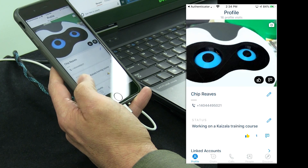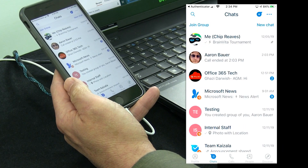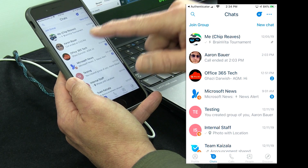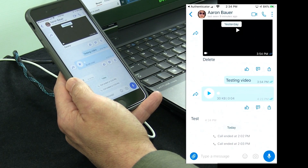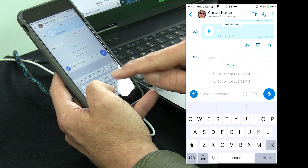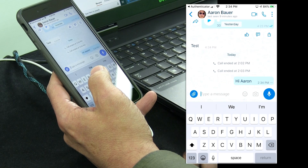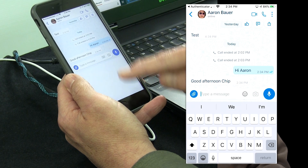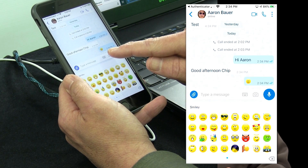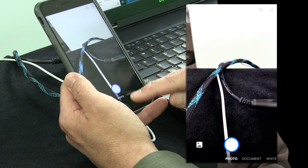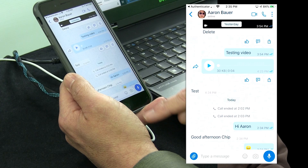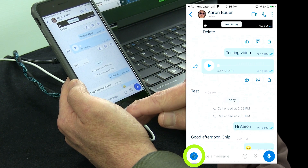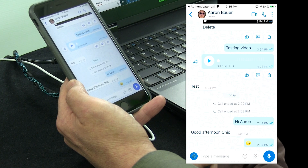Let's look at what we can do with Kaizala. First and foremost, it's a chat app. When I go to the chat tab, here are all the people I've been chatting with — I can even chat with myself to leave notes. Here's Aaron, someone else in the same organization. I have all the controls you'd expect: I can send text, use emojis, and send photos. I also have an attach button on the left that I'll come back to in a moment. I can also have an audio call or a video call.